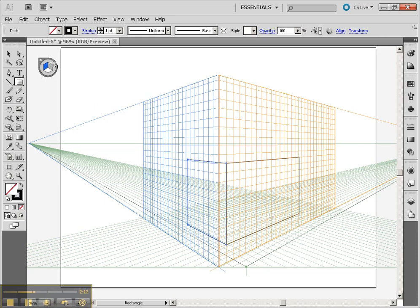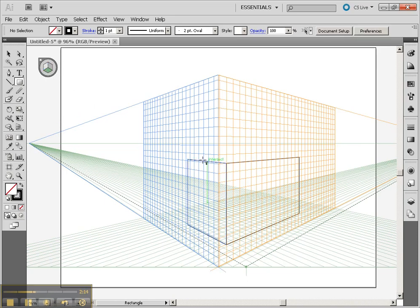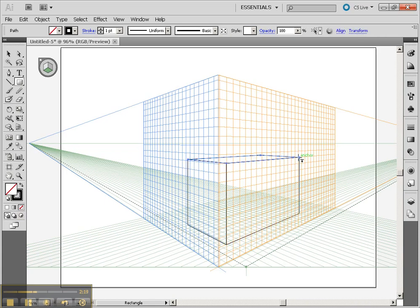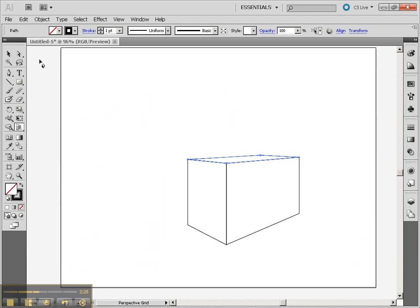Now I'm going to go to the green one, start off at that point, and then go down to the next anchor point, and you'll see that it's actually drawn that box in 3D perspective. Now to hide this, while I'm in the 3D perspective tool, I can click on hide grid, and you'll see the actual box there.